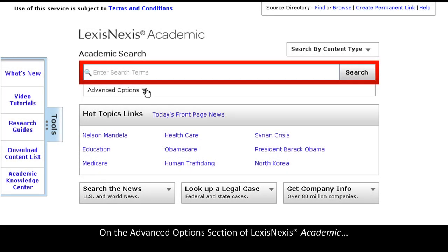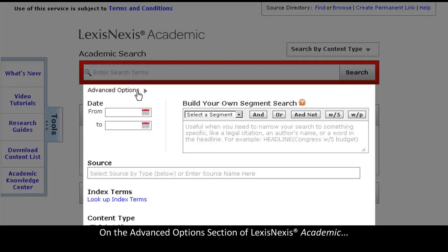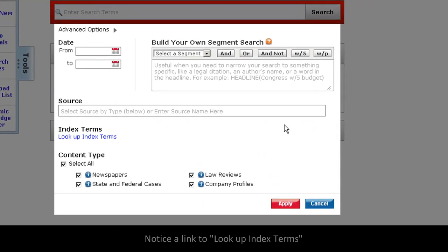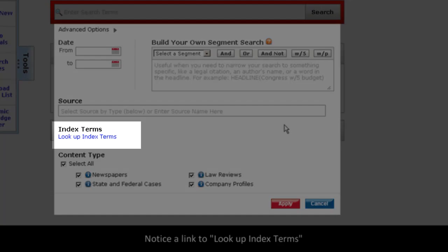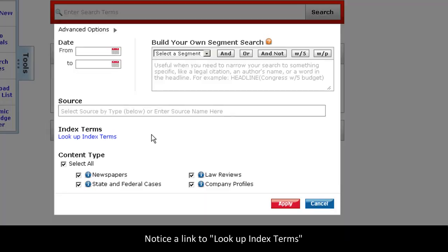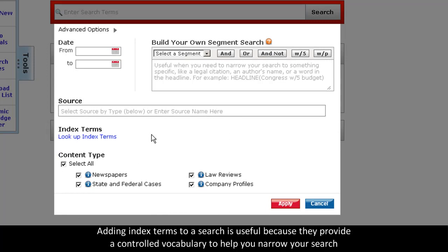On the Advanced Options section of LexisNexis Academic, you'll notice a link that says, Look up index terms. Adding index terms to a search is useful because these terms provide a controlled vocabulary to help you narrow your search.